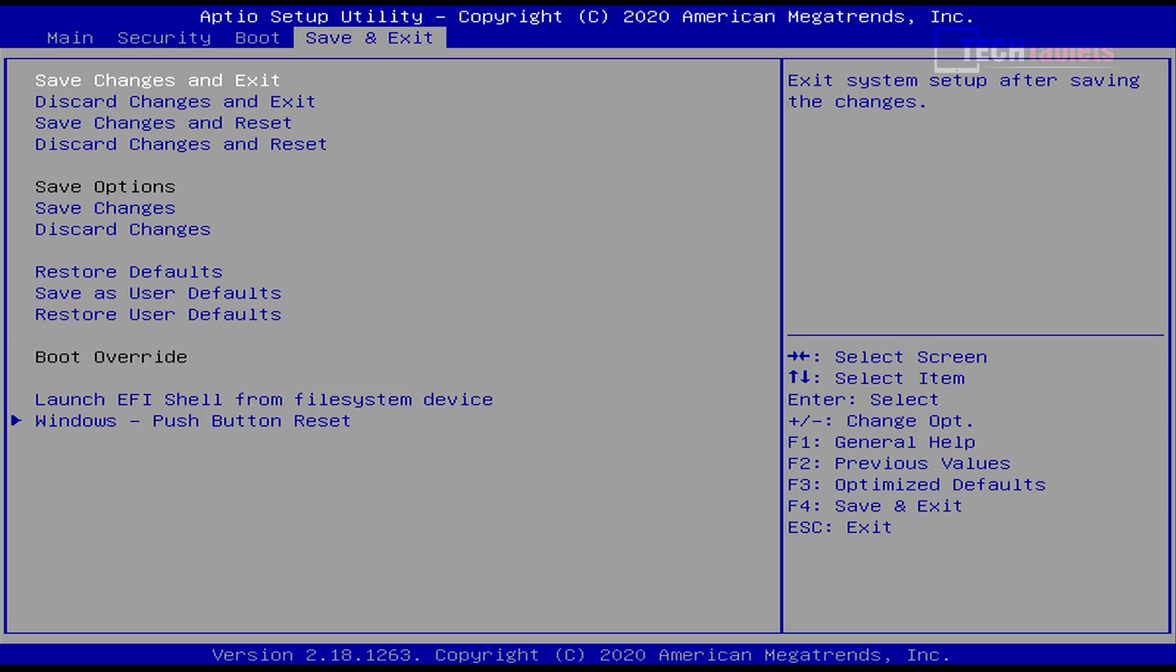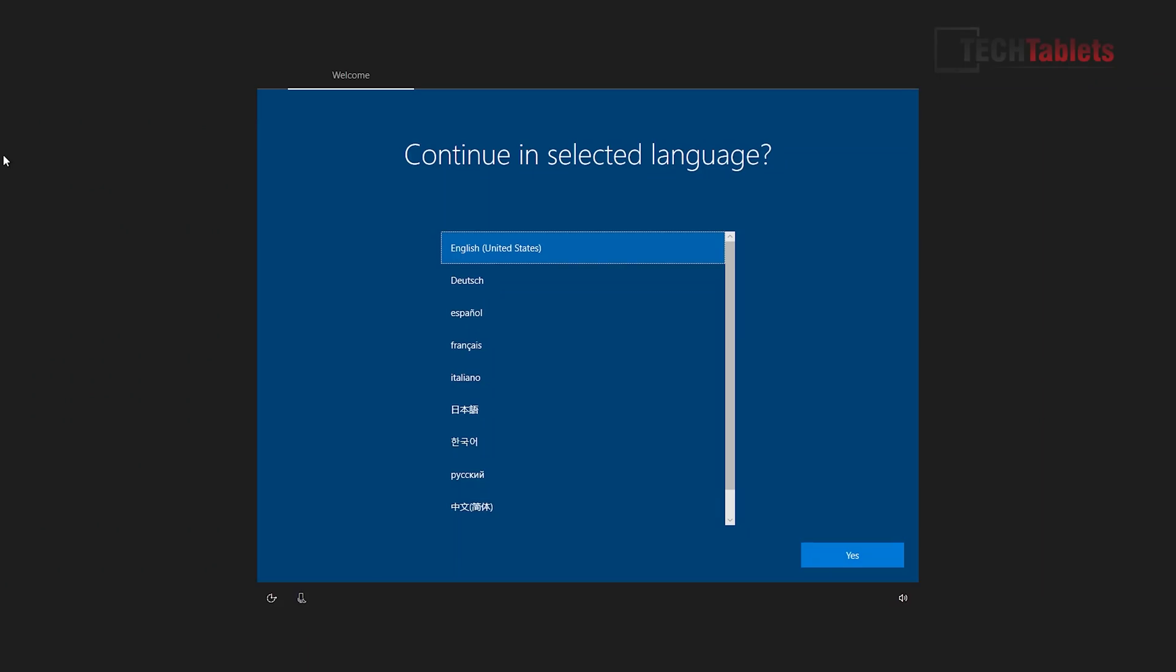When you do first power this on, you're greeted with the Windows setup screen of course, and these are the pre-installed language packs. You don't have to download them and there's plenty there that should cover most bases.